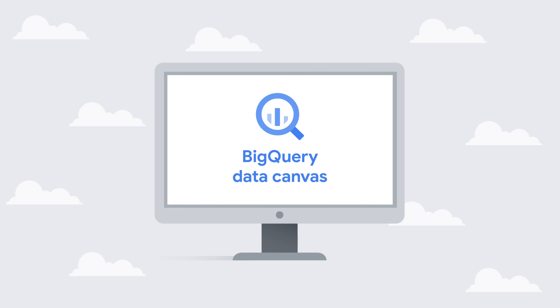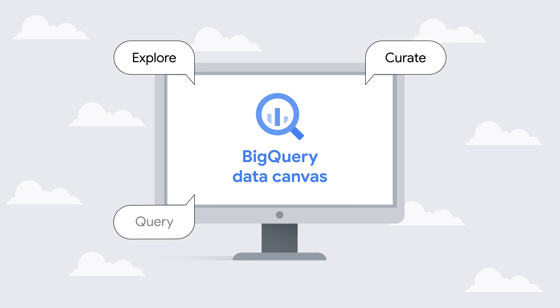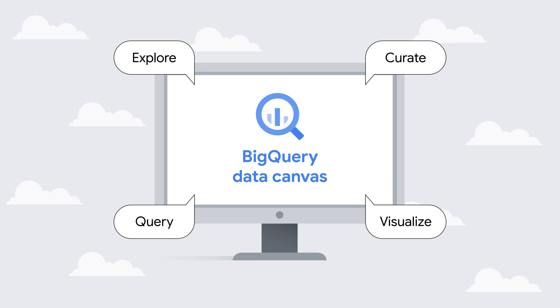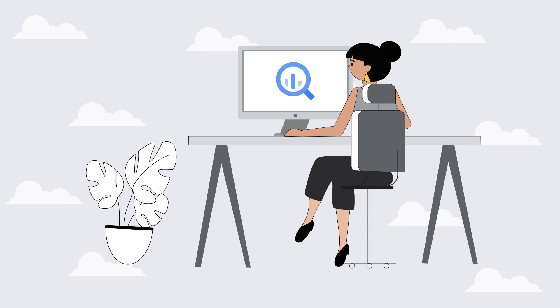BigQuery Data Canvas is a completely reimagined and natural language-based visual experience to discover, query, and visualize data. It brings multiple tools into a unified interface that means you can easily focus on your analysis instead of on the tools.